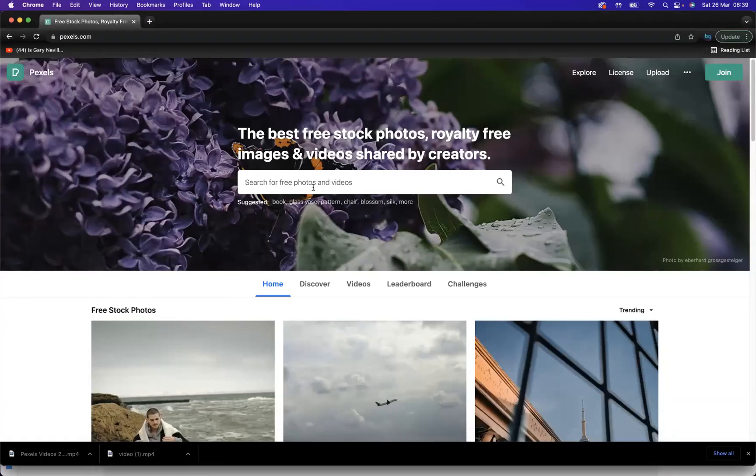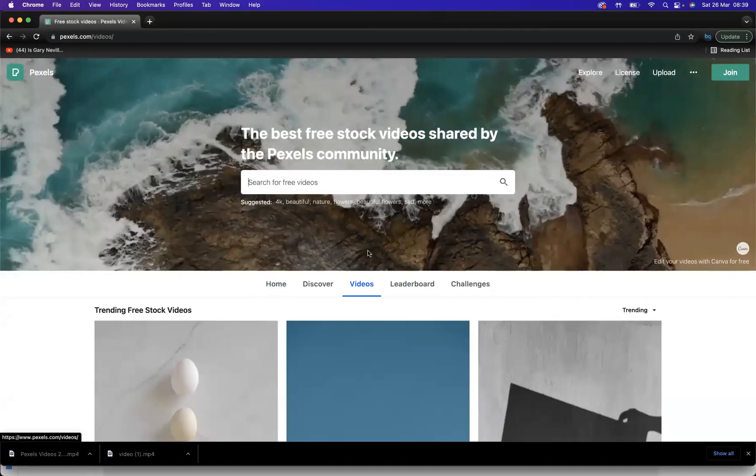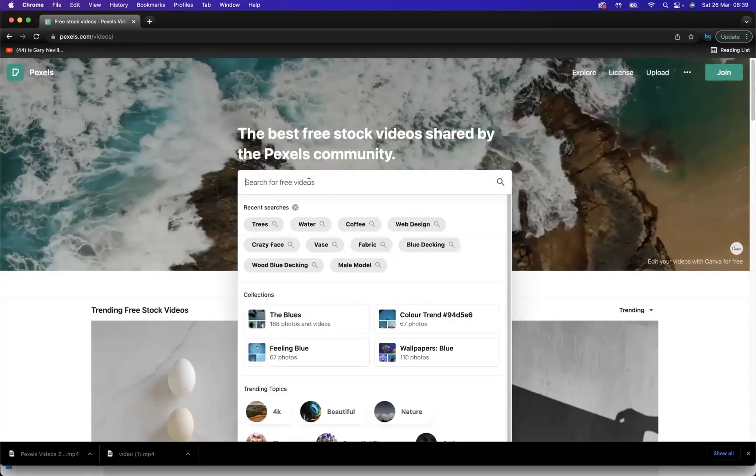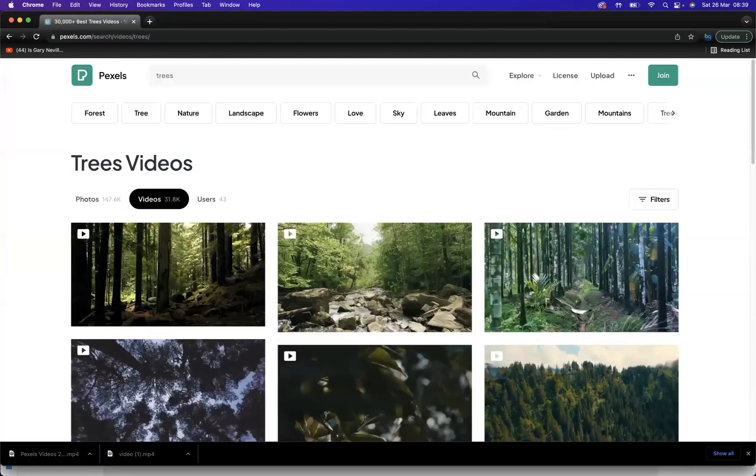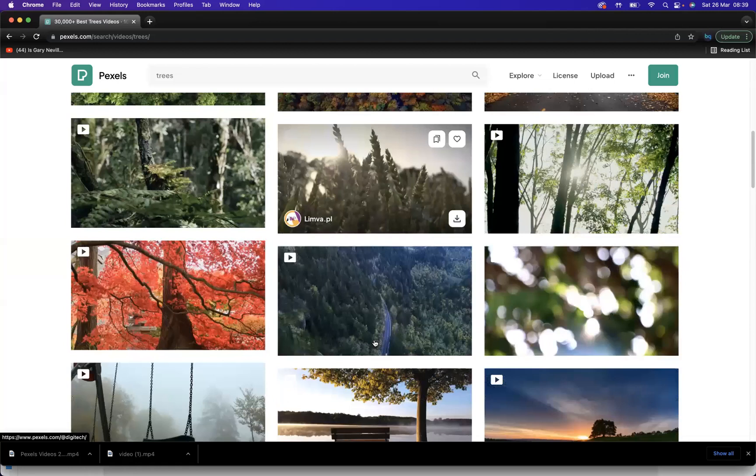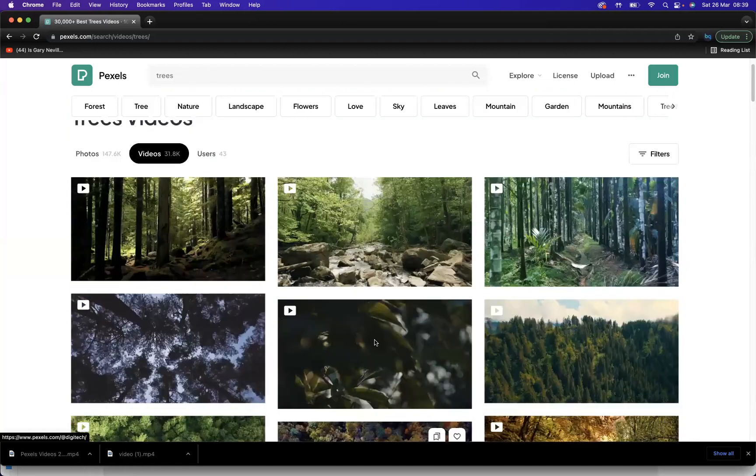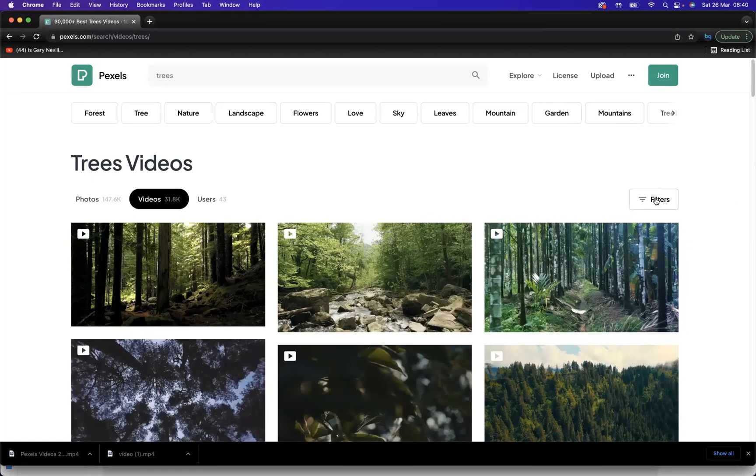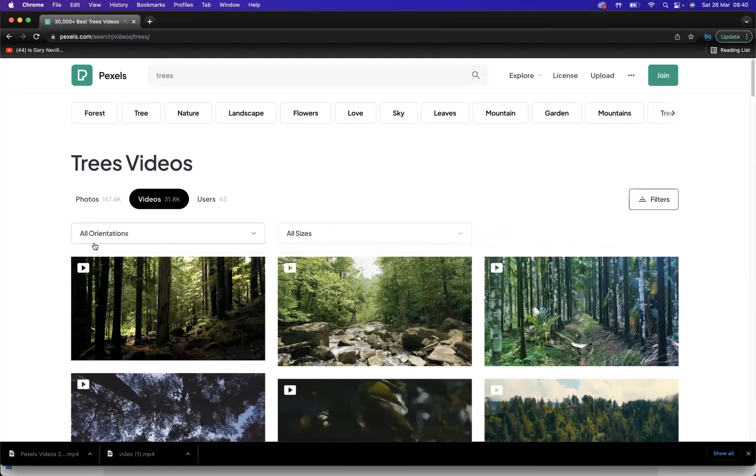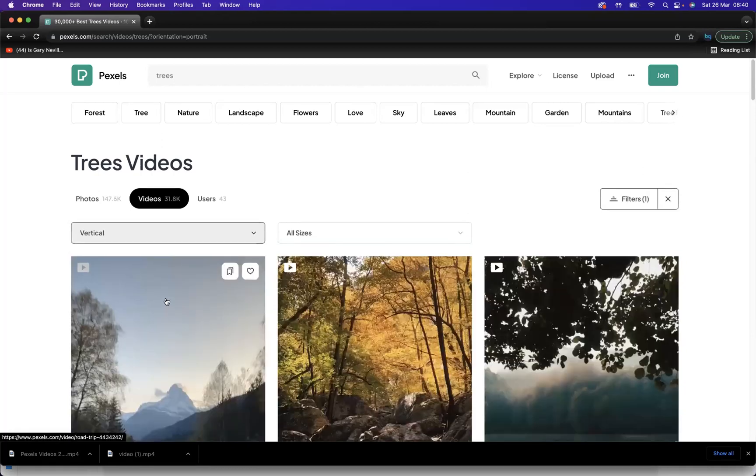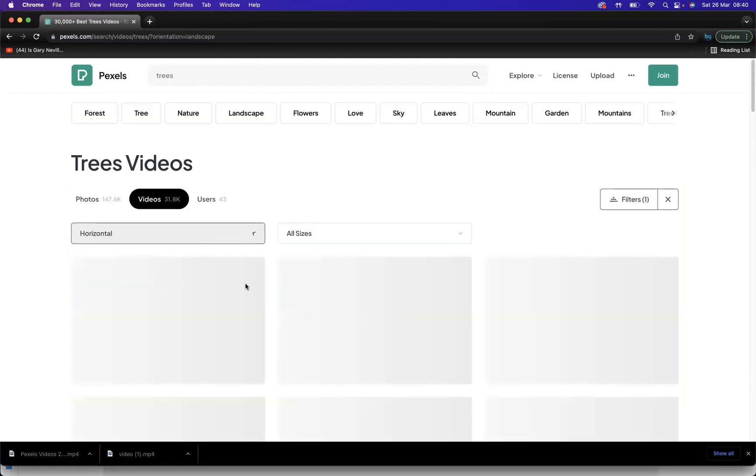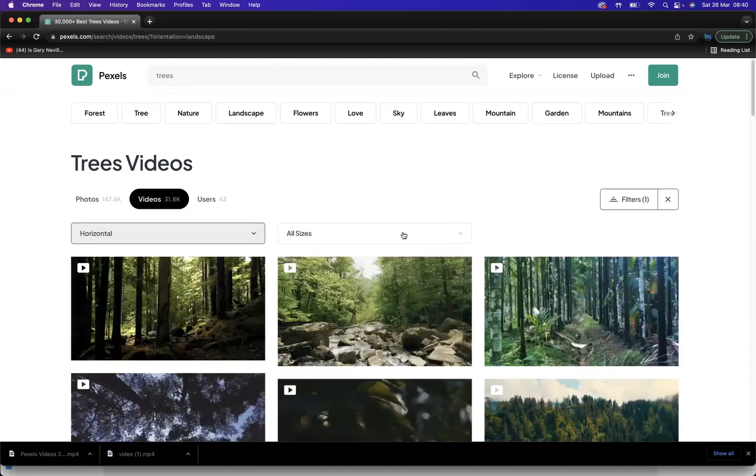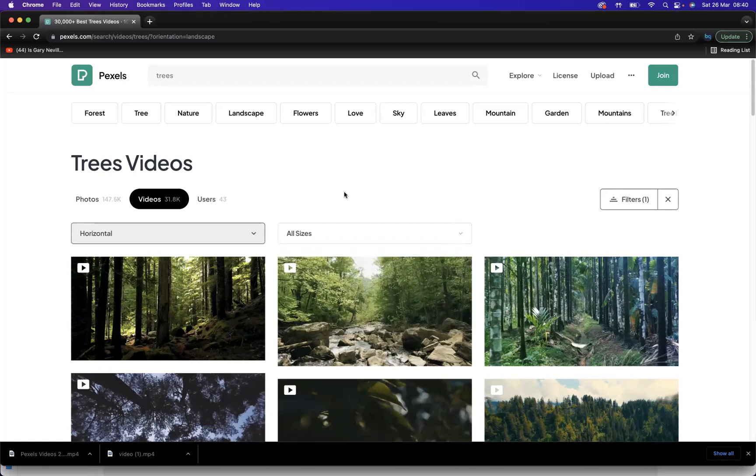We have home, discover, and videos. Let's click videos and say we put in trees or something. You have all of these videos to download and use on your designs. One of the benefits of this website is you can sort of dictate the search. You get the filter option here, your orientation - horizontal or vertical video - and you also have your sizes: all sizes, large, medium, or small. This is a really cool website to download free videos from for your designs.